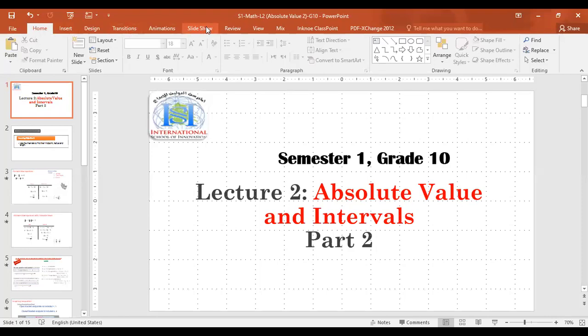Hello, my students in grade 10. I hope you are all doing good. This is a math lecture, and we started in the classroom our lesson which was about the absolute value. And today I'm going to continue the second part of our lesson. We finished with part one, and today I'm going to continue with part two. As you can see, I'm sharing the screen now: absolute value and intervals, and this is part two of our lesson.